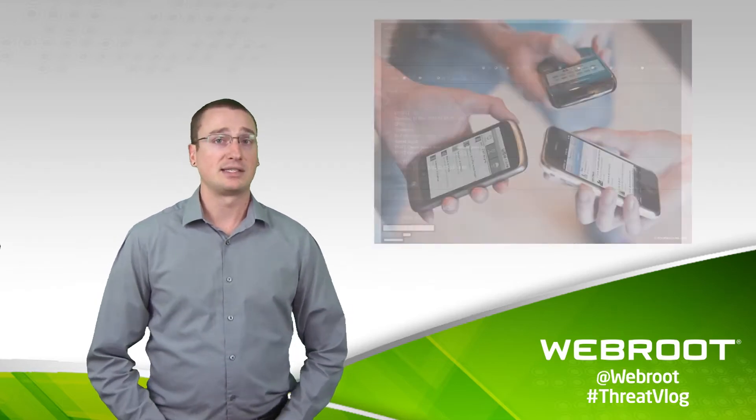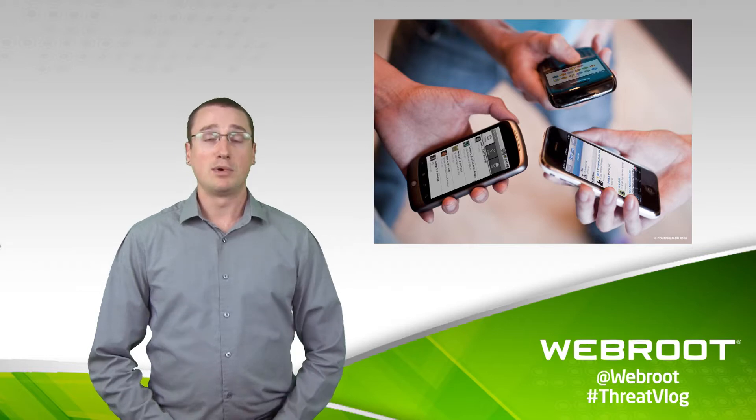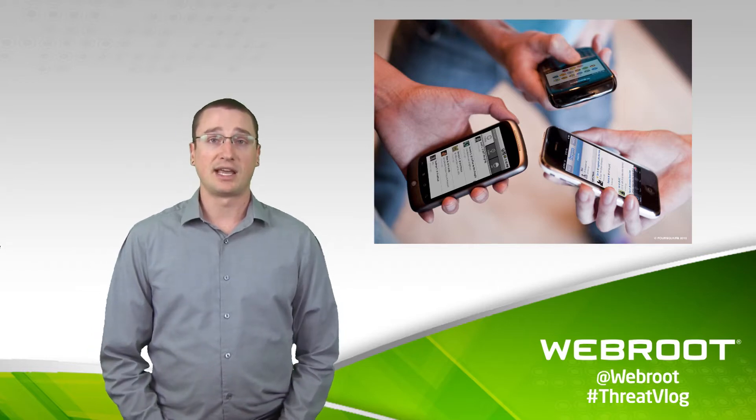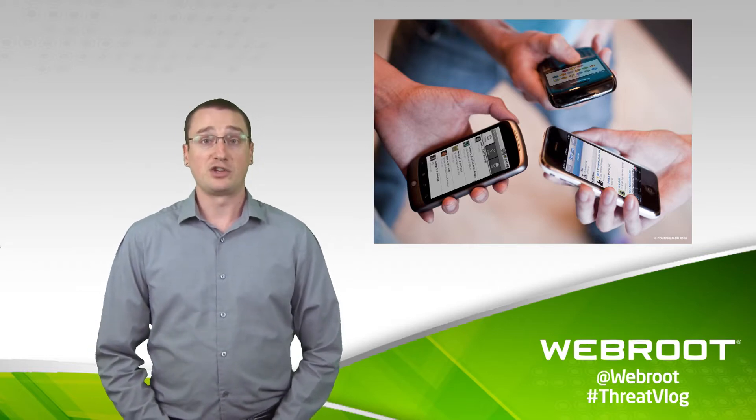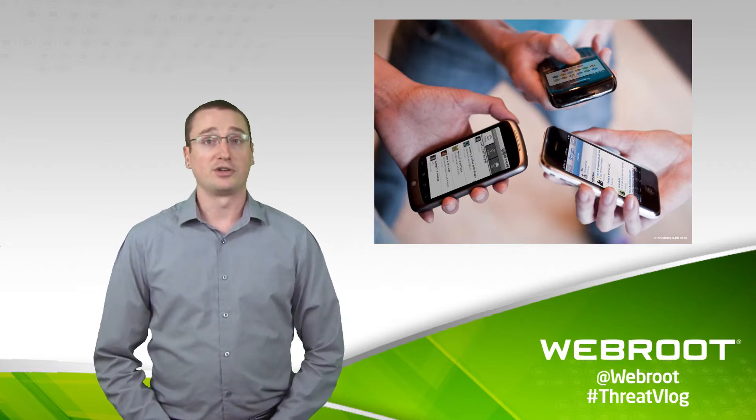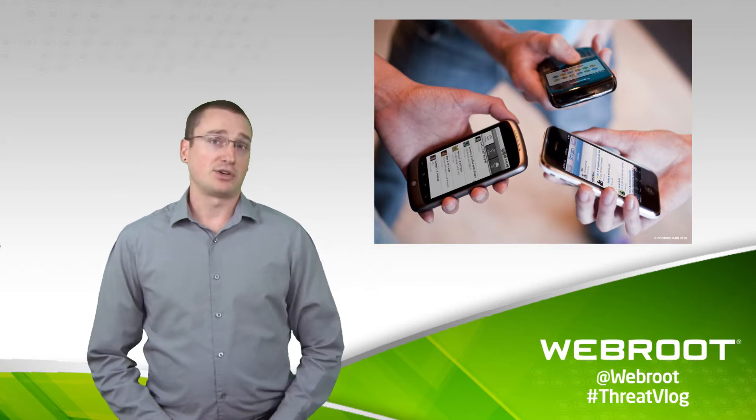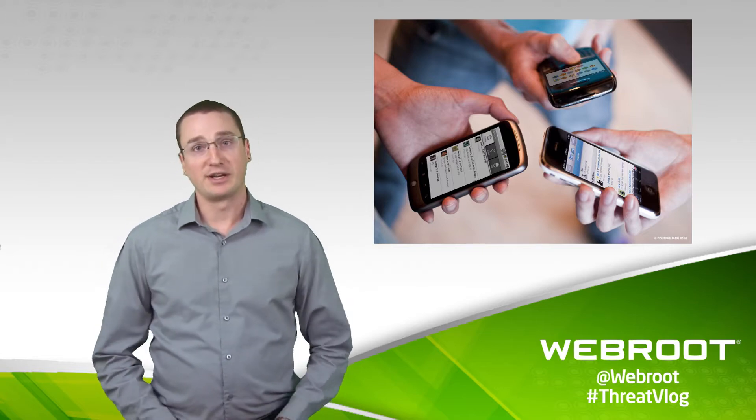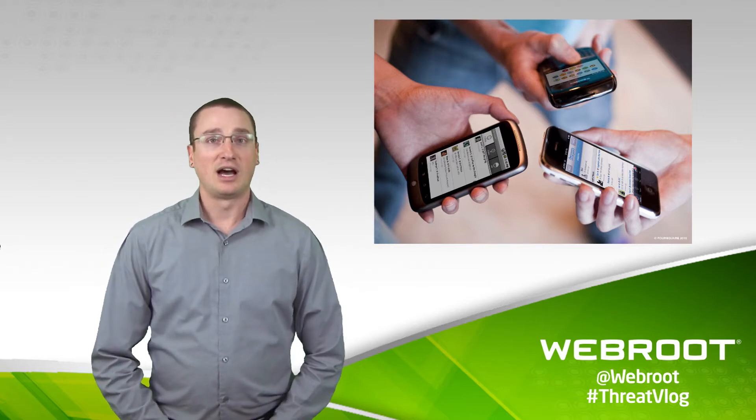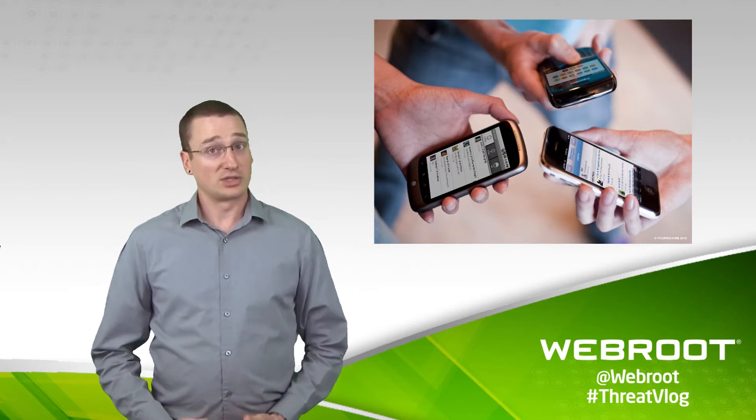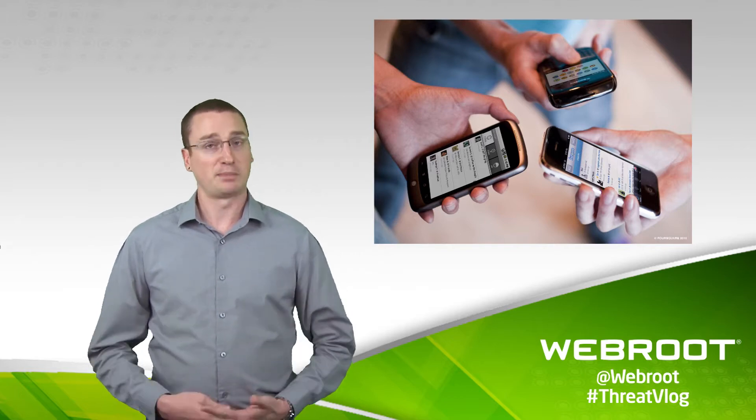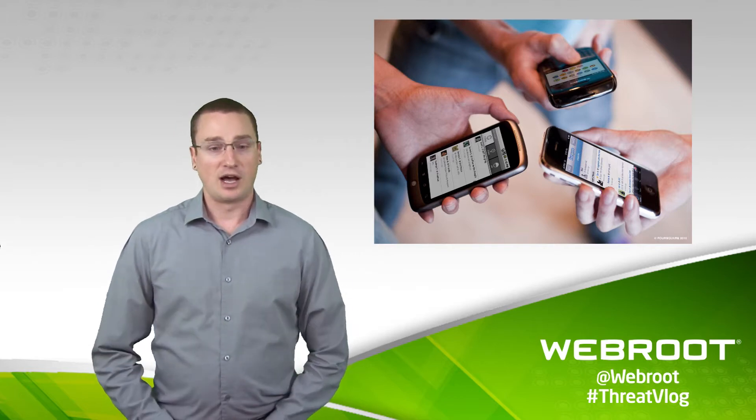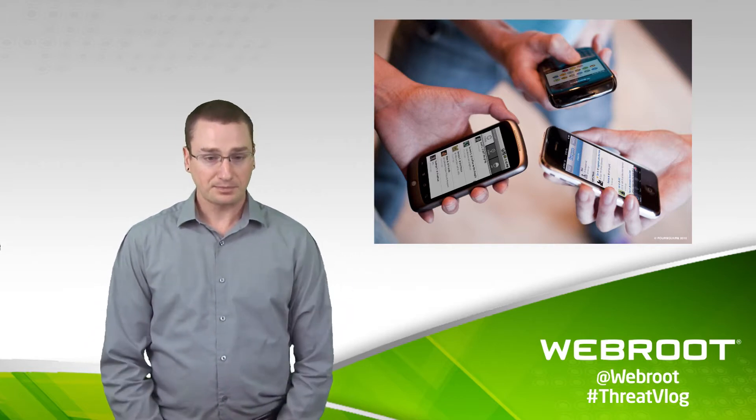On the mobile side of things, it's even a bigger concern because mobile devices contain a lot of additional information that you wouldn't find on your PC or your laptop, such as your SMS history, your GPS location, and a lot of other personal data that people keep on their phones, such as pictures and contact data.